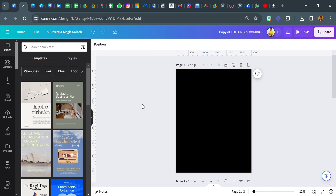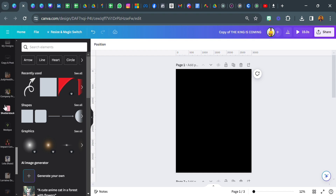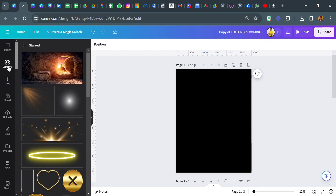Now if you have any question, do not hesitate to ask. I'm going to be really quick with this. Go over to elements and search for flair. In order not to take much of your time, I starred most of the elements and images I used. So you go over to your starred folder and here you can see some of the elements I used — so we don't get to waste much time searching through the elements and photo section.